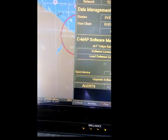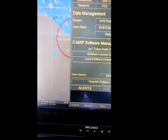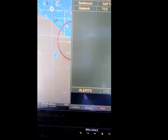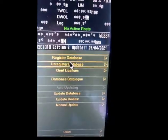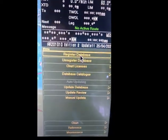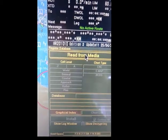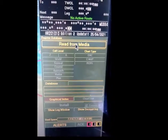After we go to Update, we will go to reduce our database and then we will click 'Read from Media'.